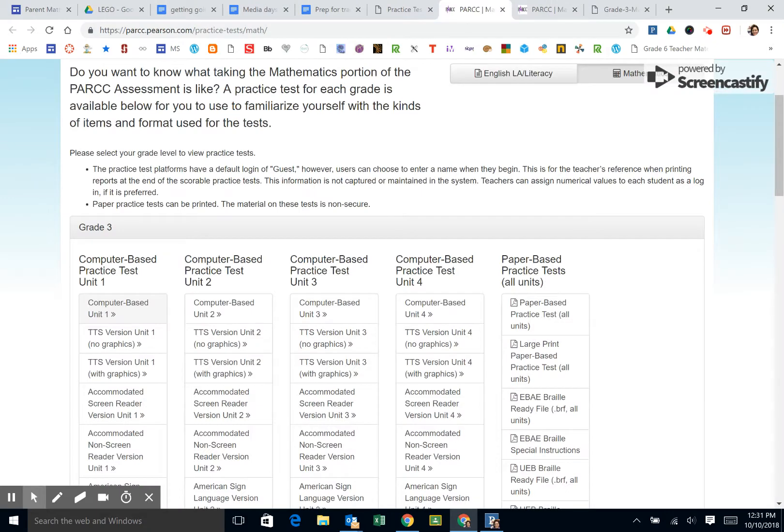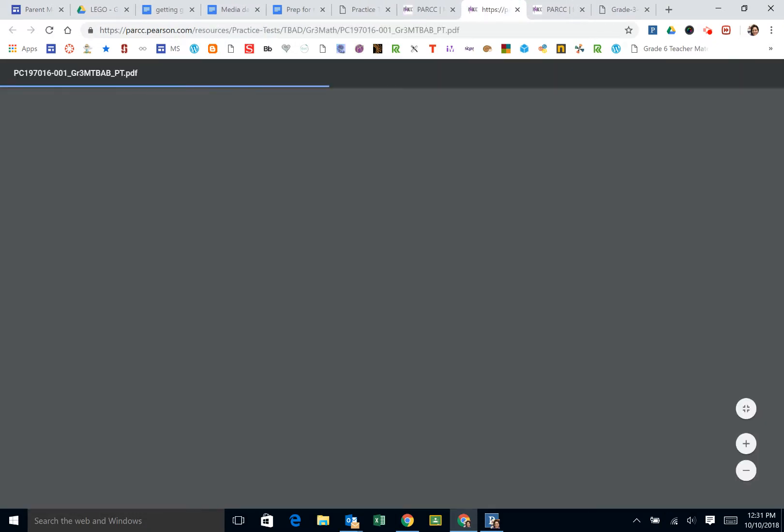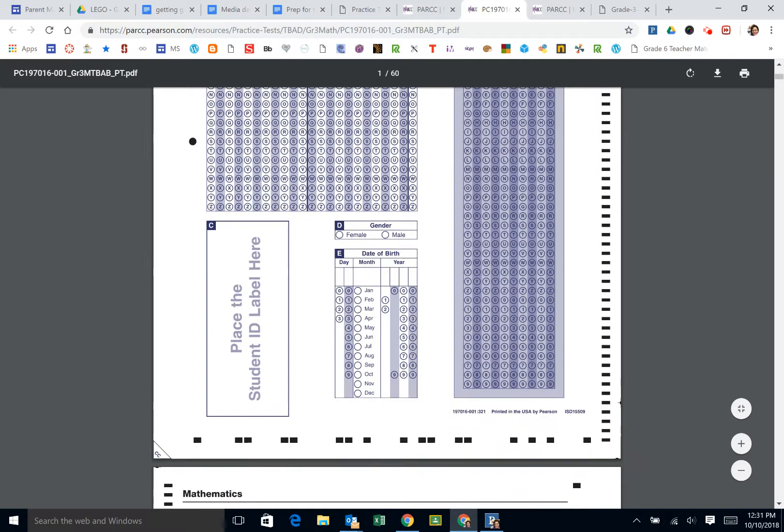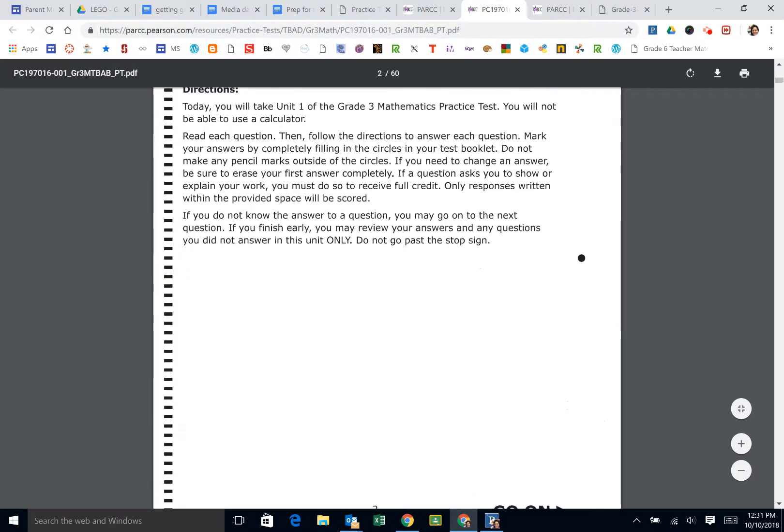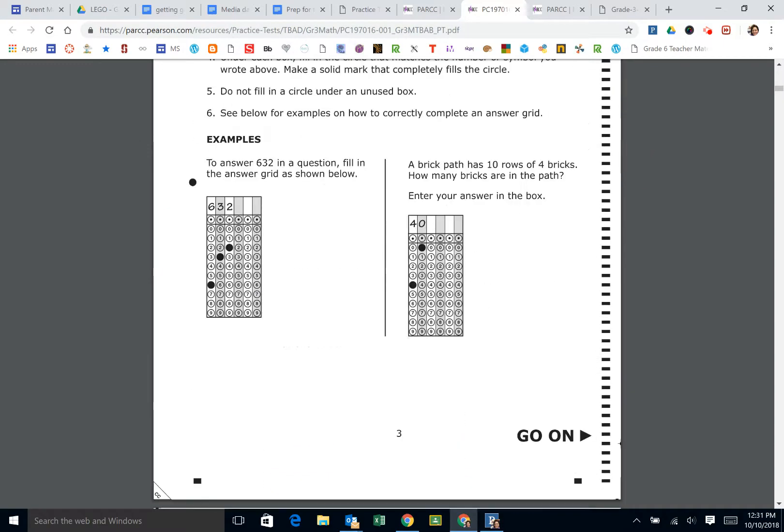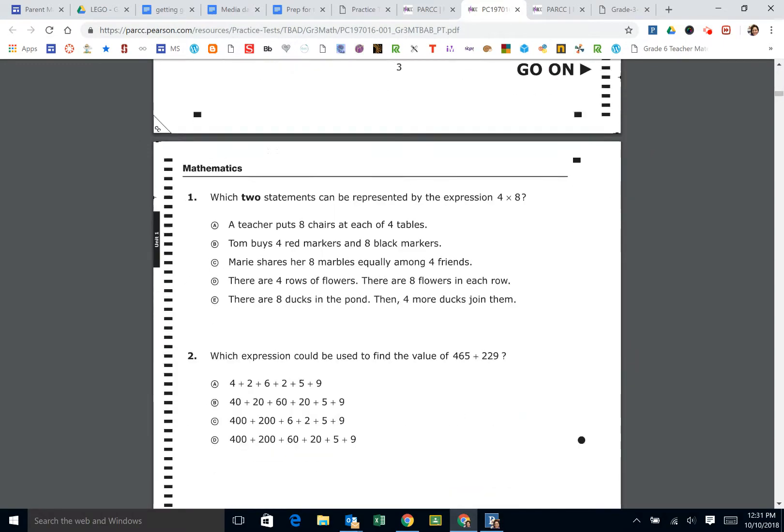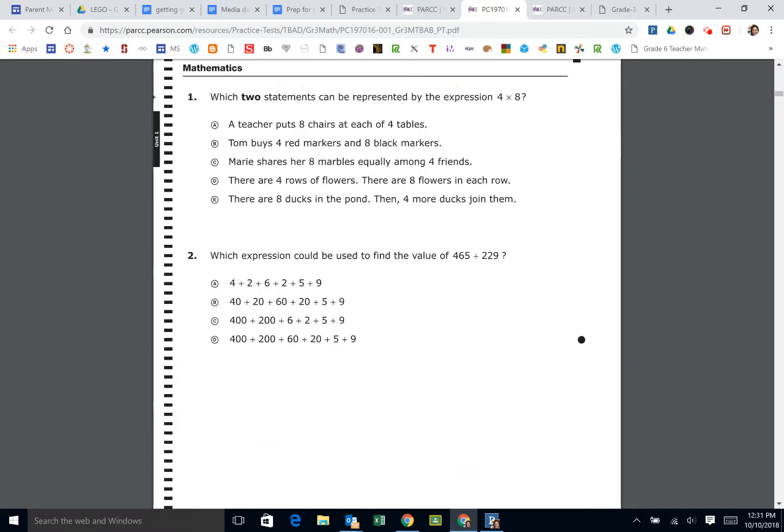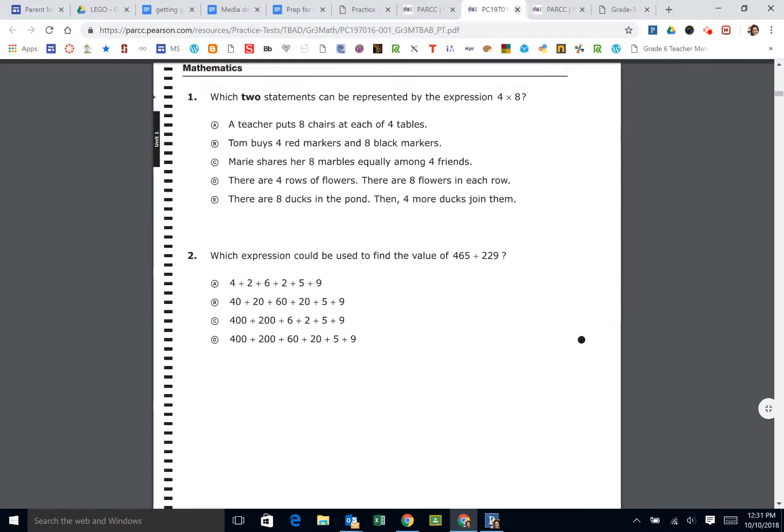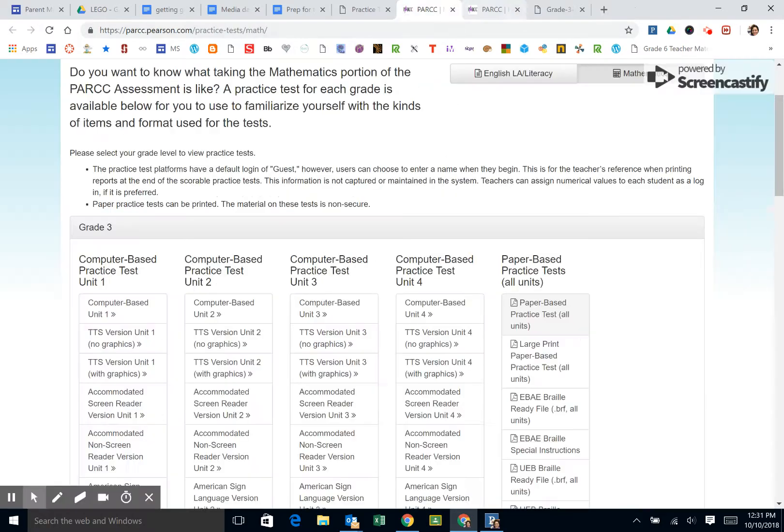You can also take the paper-based test, which would be something that would be printable that you could portion out. The first couple pages aren't really necessary, so then you can see what's being asked. Same questions, I believe, just paper pencil or computer, whatever you want.